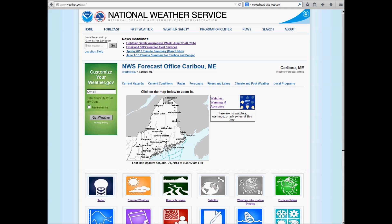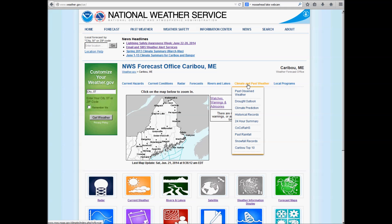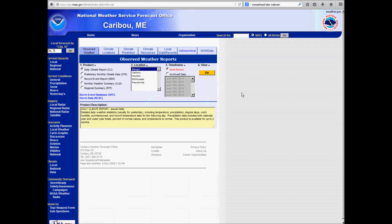So on our website, which is up here at the top, weather.gov.car, you can go to Climate and Past Weather, click on Past Observed Weather, like this right here. That will take you to this page.